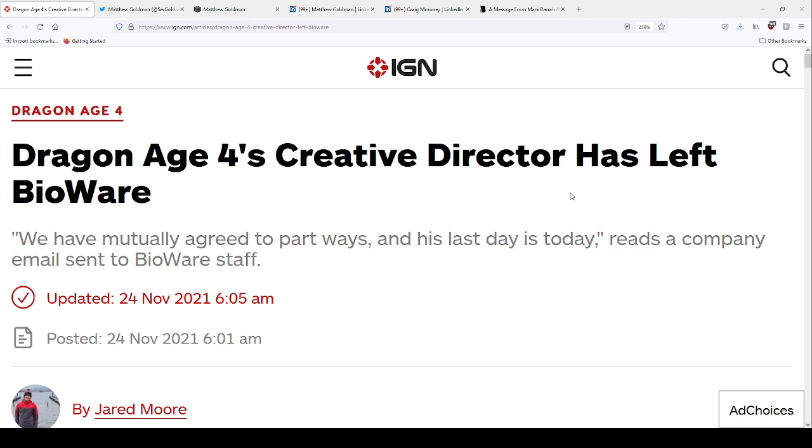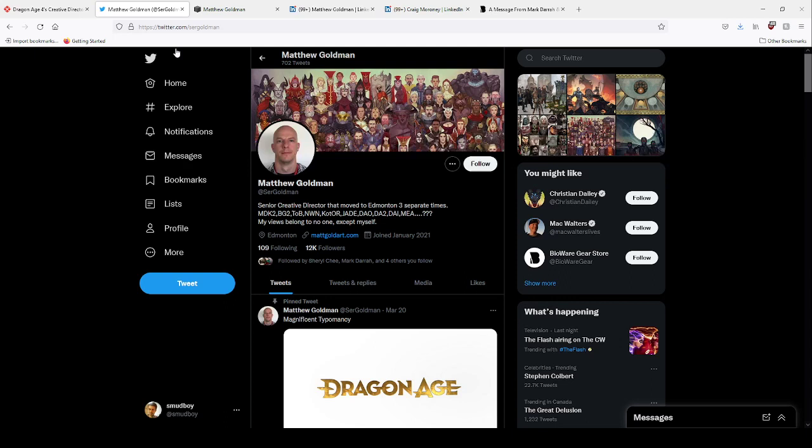Okay, good morning folks. Here's a wonderful little post on IGN about yet another senior person from Bioware leaving the company. In this case, one of the guys working on Dragon Age 4.